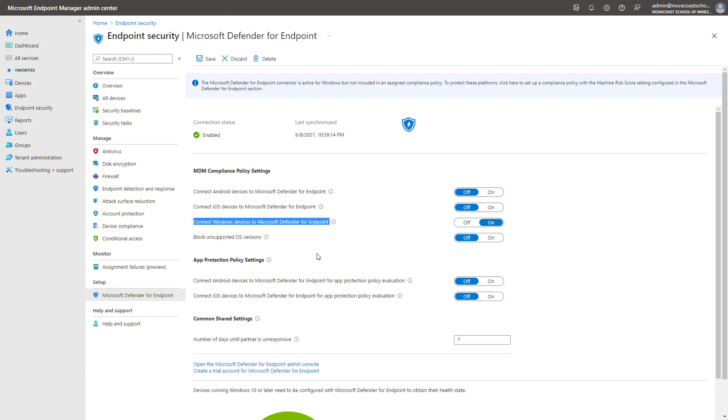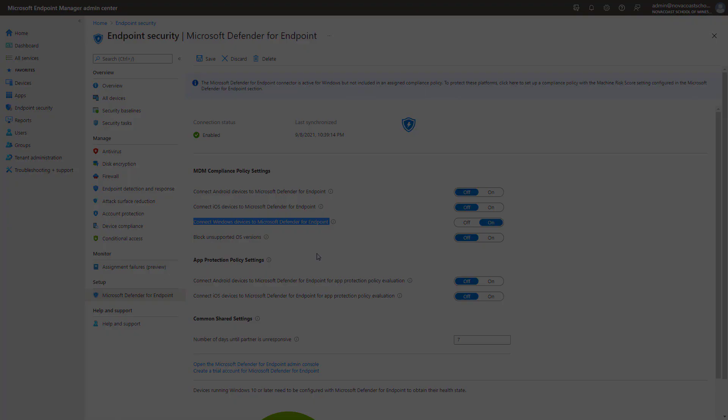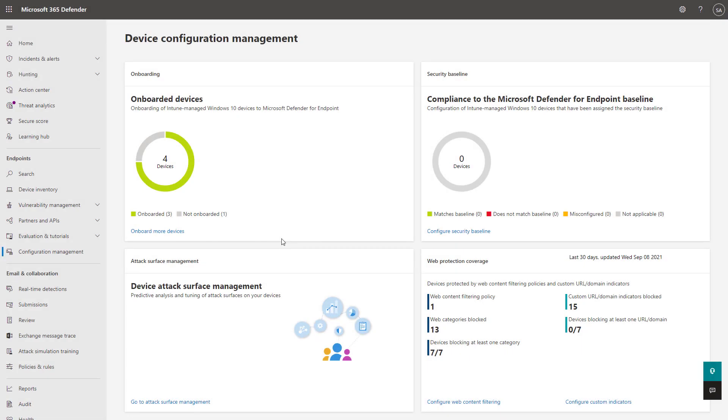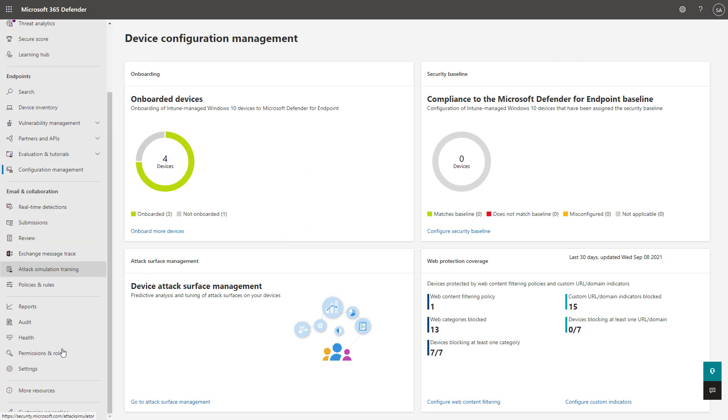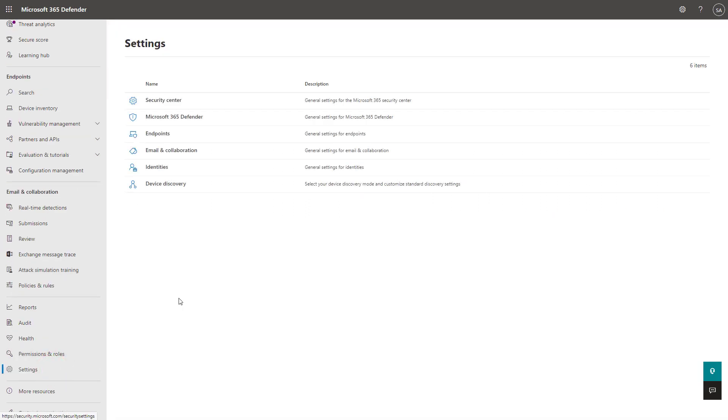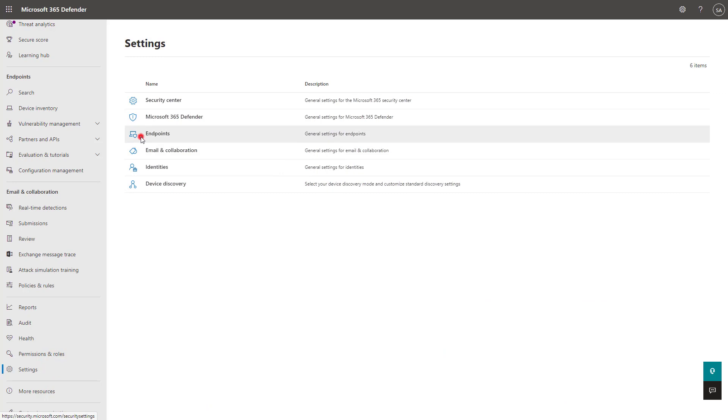And from there, you could have baseline level security that's already being applied where you get acclimated to the service. Back in the 365 Defender portal, you can additionally go down under the Settings section here, and you can click into the Endpoint section.